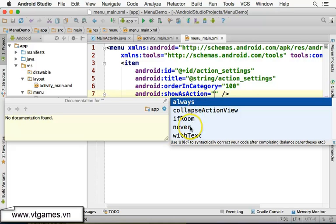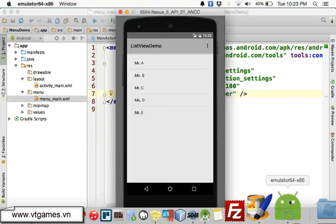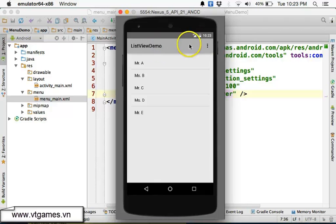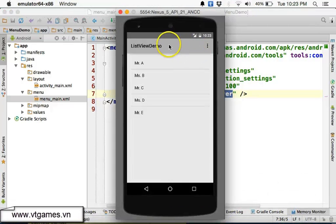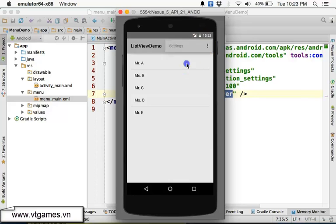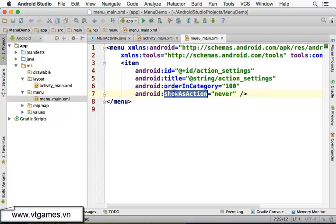The next property is 'showAsAction'. You can set it to 'always', 'ifRoom', or 'never'. If you set it to 'always', that menu item — say 'Settings' — will be displayed directly on the action bar instead of in the overflow. By default it is 'never', which means it is never displayed on the action bar, but if you click the overflow button it will still show up.